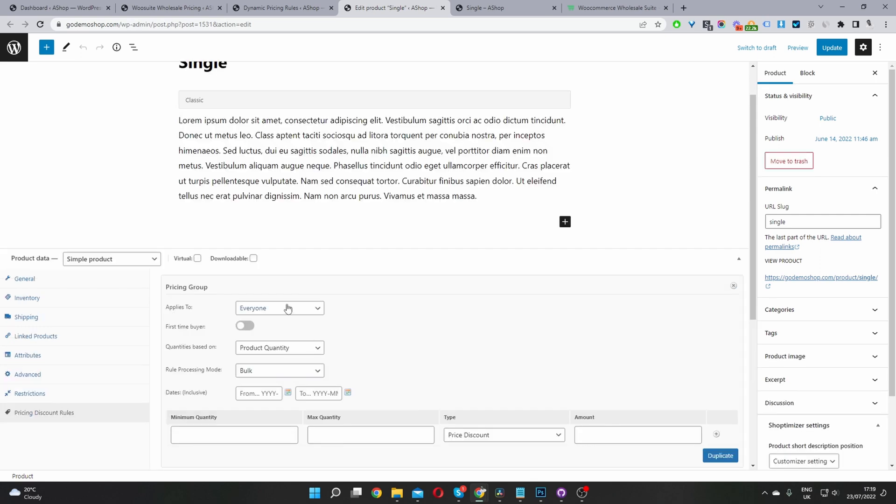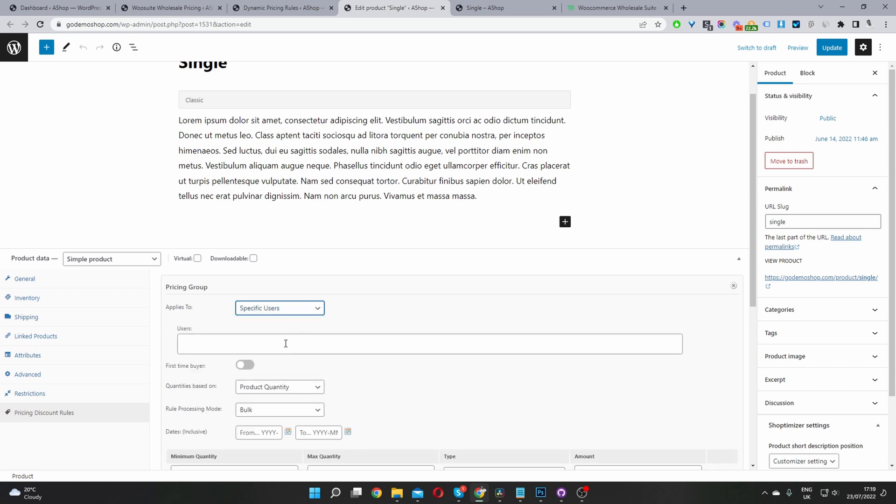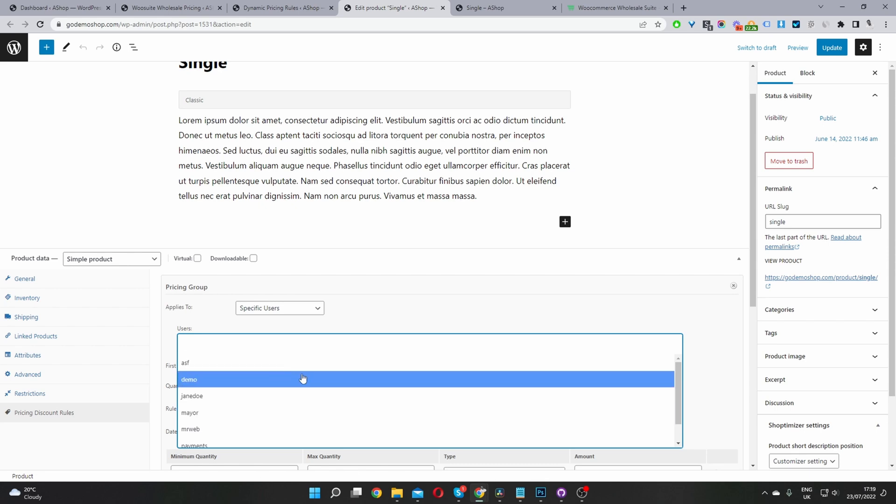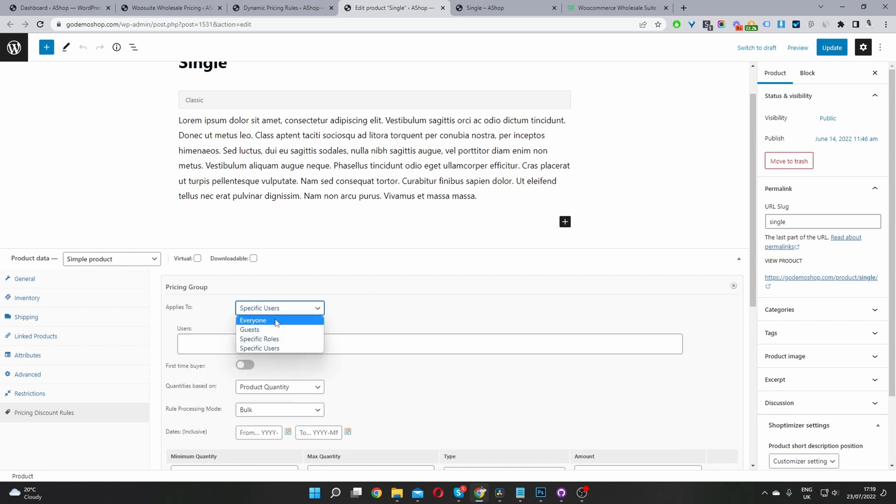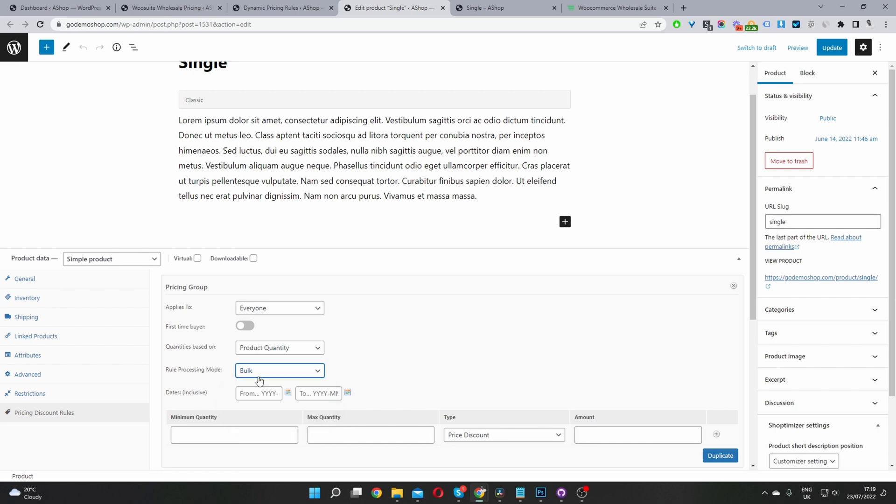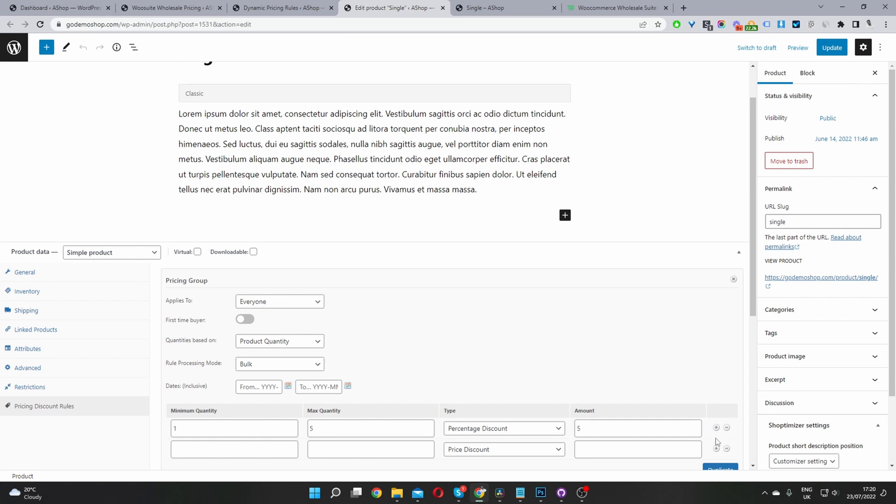So you want to go ahead and click add pricing group. And similar to the global level, we get to choose who want this discount to apply to. Okay, so we can select for example, a specific user, I'm not sure which user I'm logged in as I'm just going to set this to everyone. And you can set this offer to apply to first time buyers only, the discount will be based on the product quantity. And I'm just going to create a basic volume base price in here. So I'm just going to select bulk.